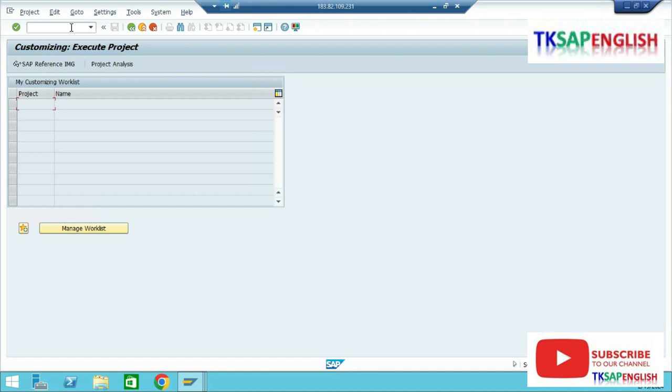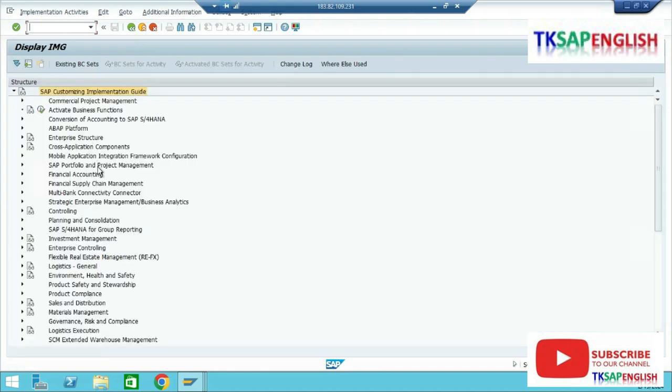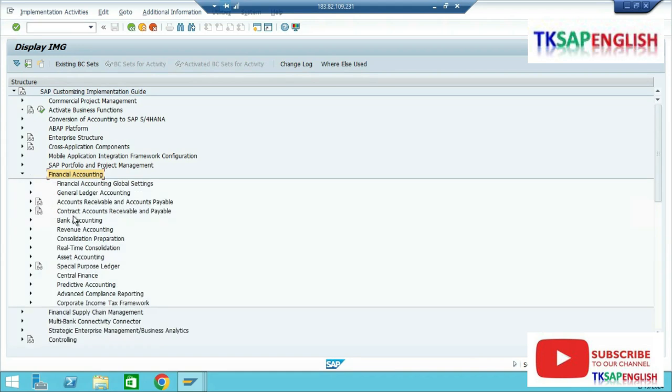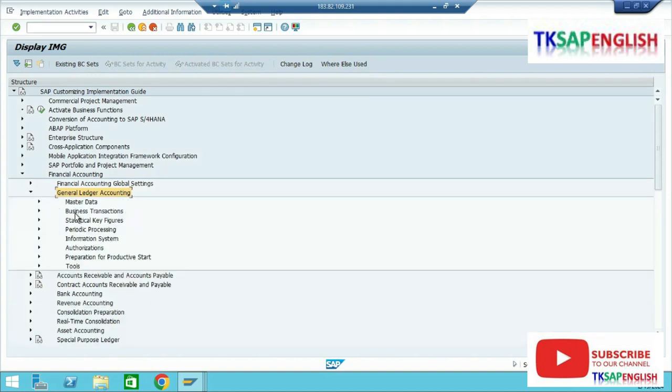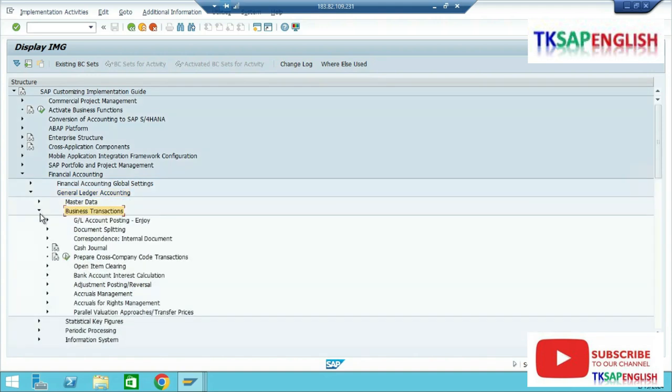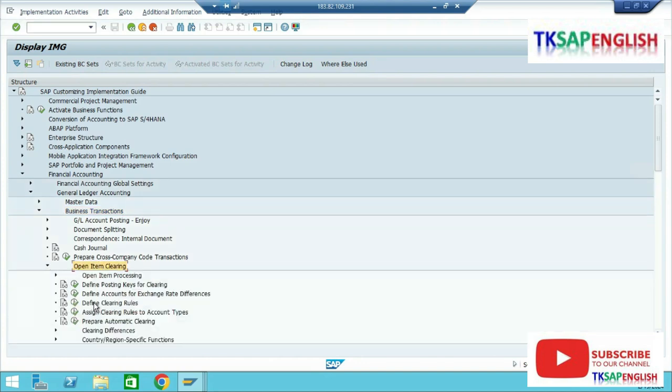SPRO reference IMG, financial accounting, general ledger accounting, business transactions, open item clearing, clearing differences.